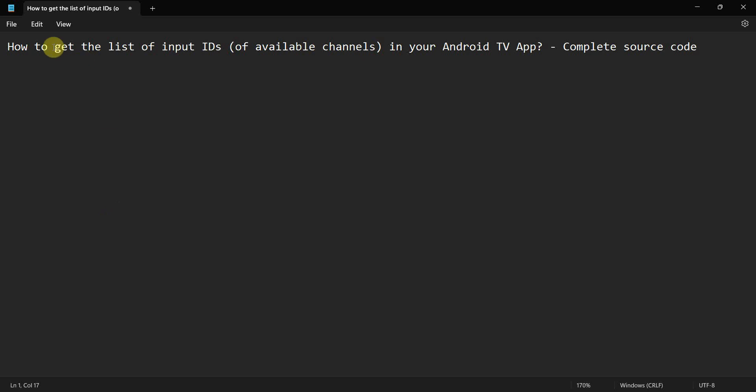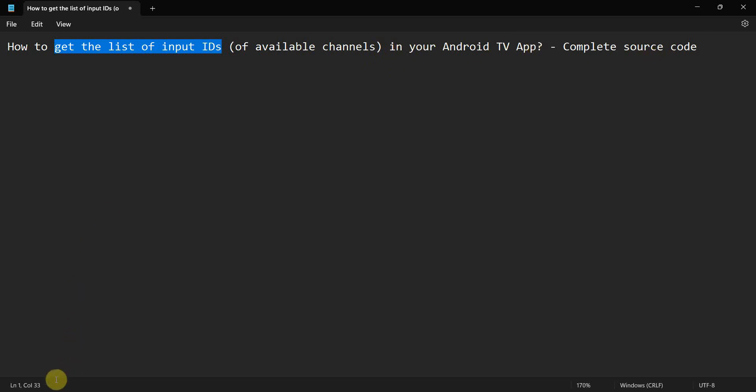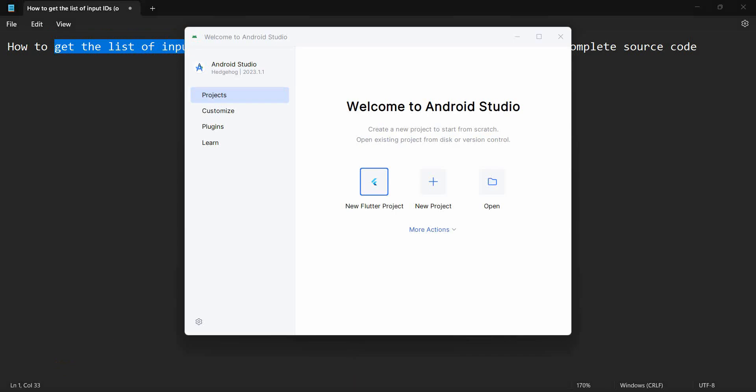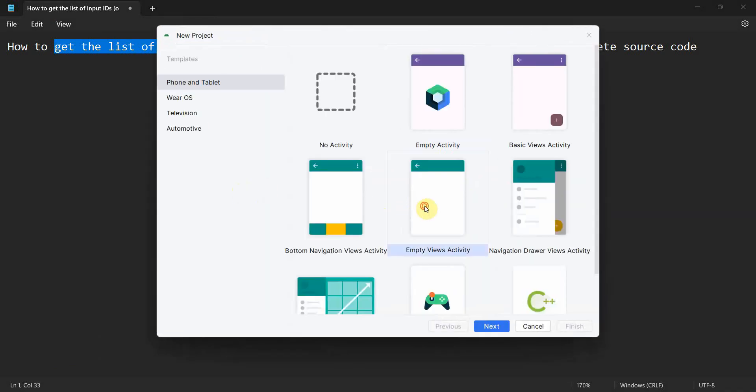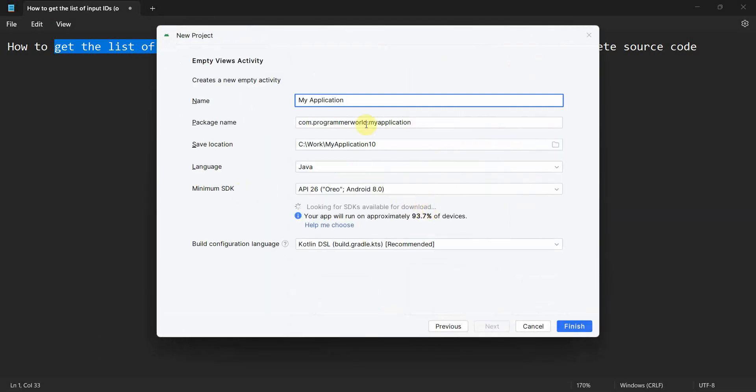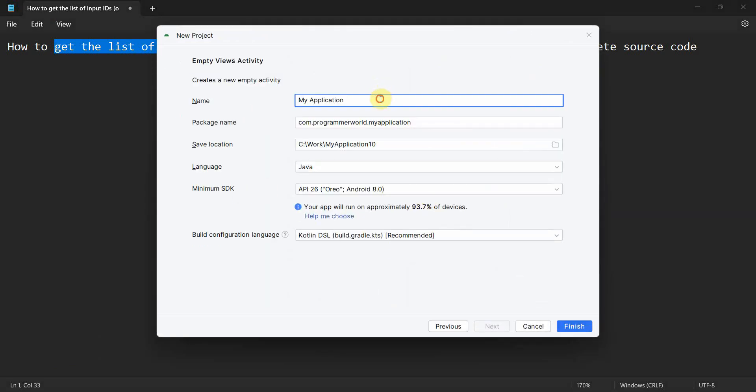Dear friends, welcome to my video. In this video we'll see how to get the list of input IDs or the input IDs of the available channels of your Android TV. You know Android TV app will show the complete source code, so let's begin. I create a new project, it could be an empty view project, it doesn't matter.